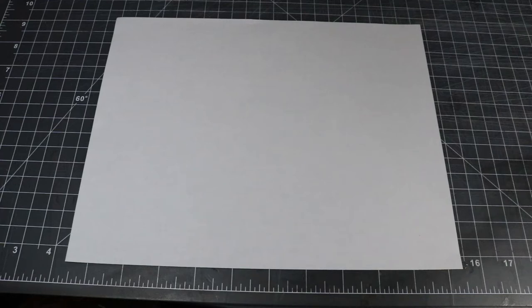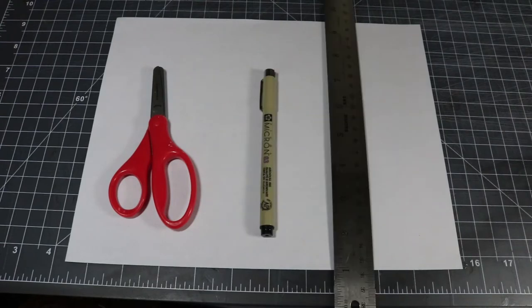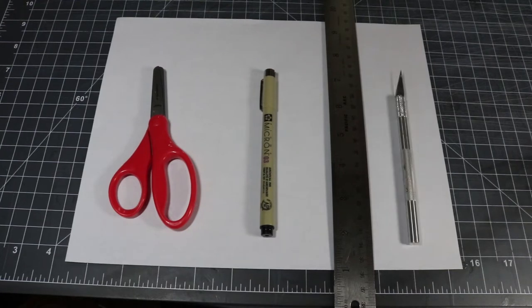For today's project, we will need a piece of paper, a pair of scissors, a pen or pencil, and a ruler. Some optional materials are an X-Acto knife and a self-healing mat.